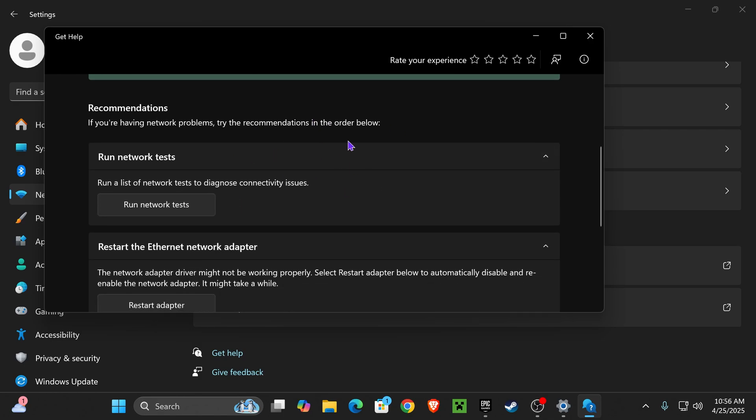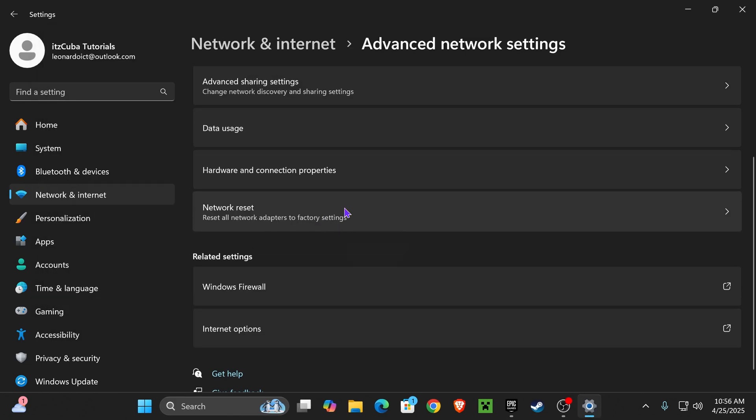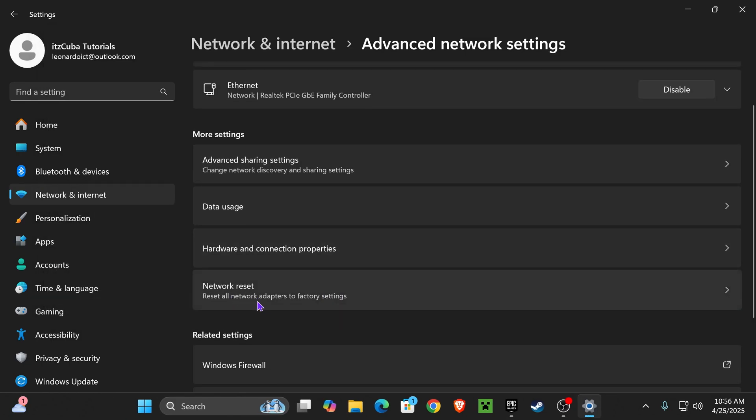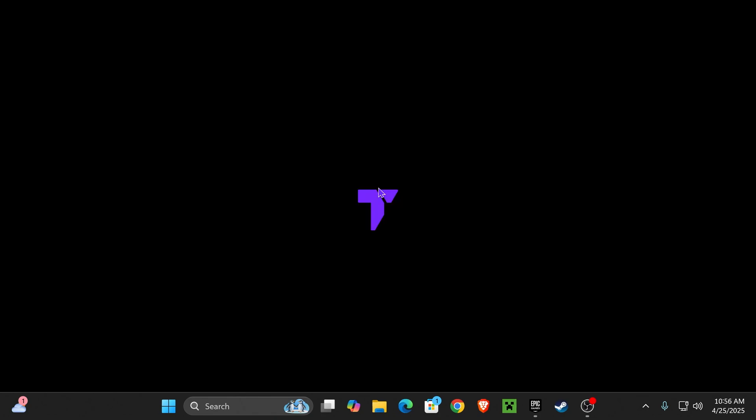This is going to check if our network is working. After you run the network test, you might want to restart the adapter. Now close this window, go back, click where it says Network Reset, and then click Reset Now so you can reset your network connection to fix any issue that might be happening on your network.